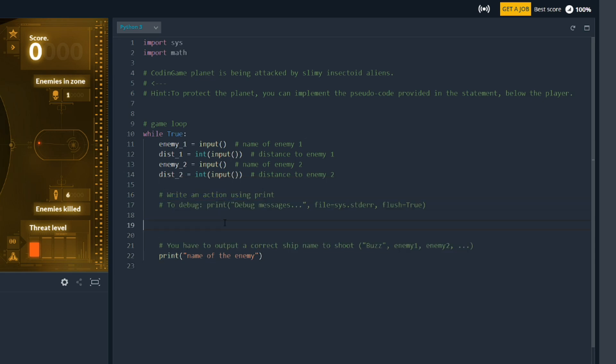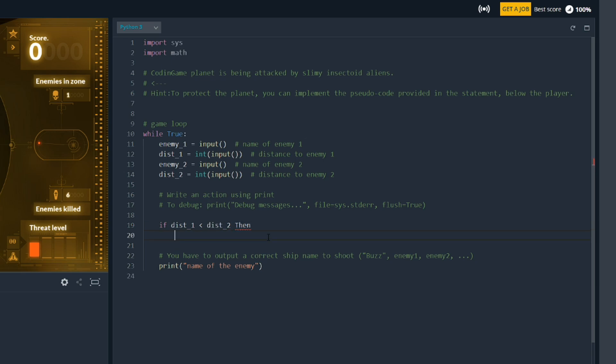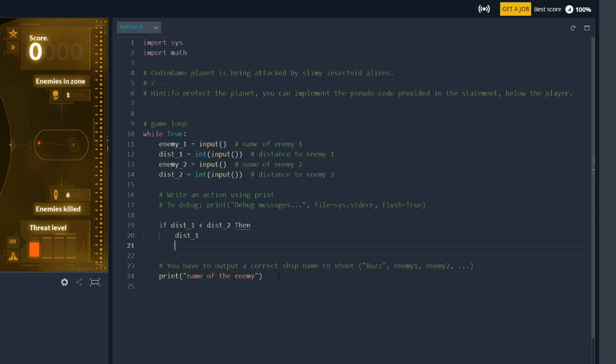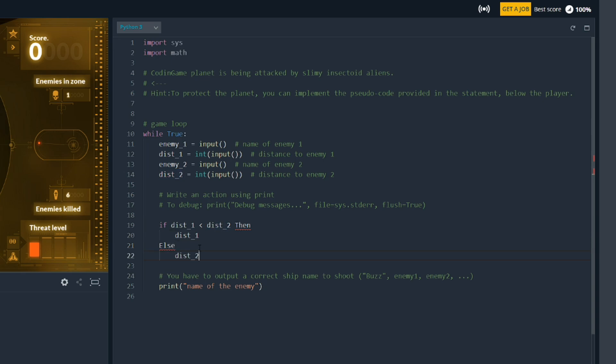Now I know how I would do this in other programming languages. I would do something like if the distance one, so this variable, is less than the distance two, then we would put in, we would say, we want the lower of the two distance one. And then I would probably say something like else distance two, something like that.